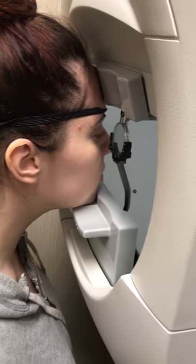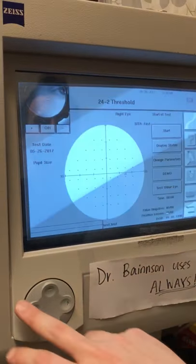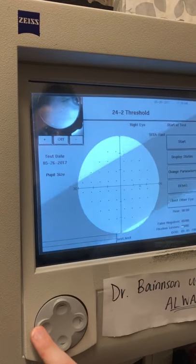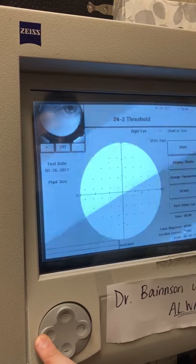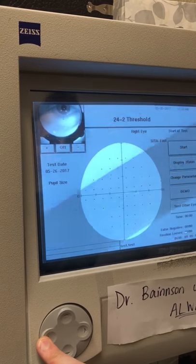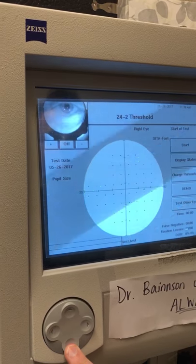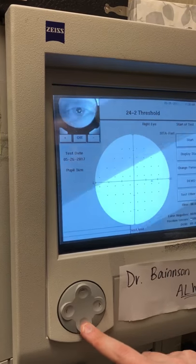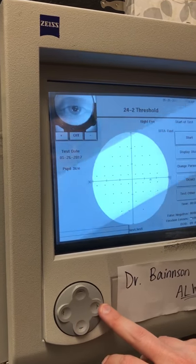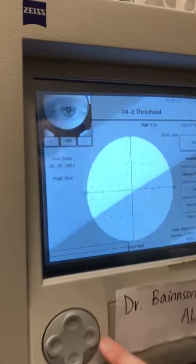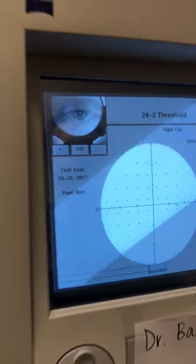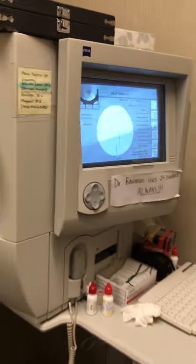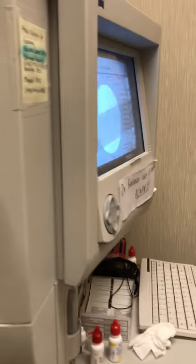Now on our screen, we're going to line her up. Right now she's not lined up, so we'll just move these arrows to get her centered. You want that little cross in the center of her pupil, which it is right now. We're going to close this door and turn the lights off.